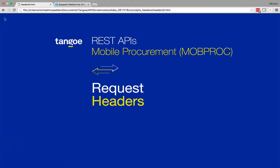Hi, I'm Michael McPadden from the Tango API team, and I'm here to give you more guidance about using Tango's Mobile Procurement API, often referred to as MobProc for short. In this video, I'll be telling you about the headers that you can pass with any request and how they are used by this API.